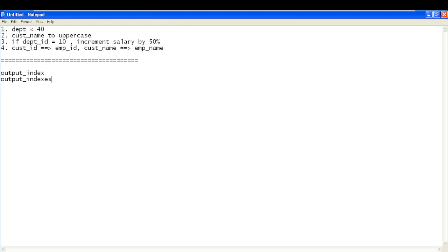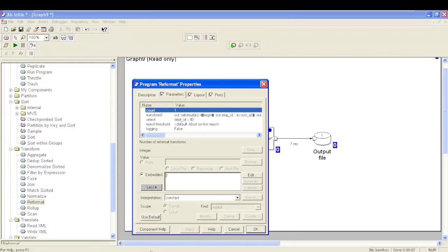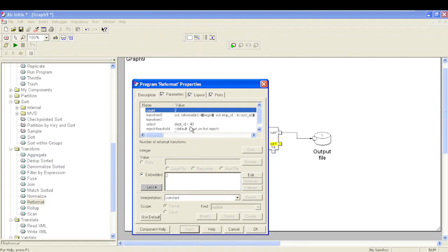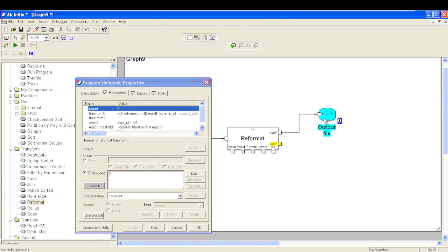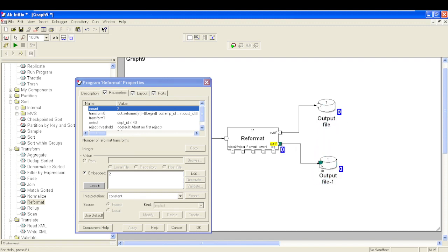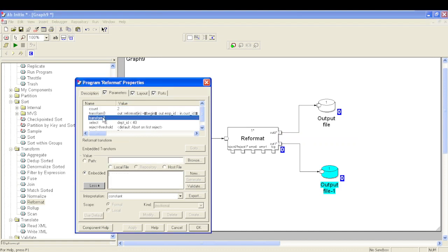If you increment the count parameter, whatever records have been selected — the same records will be passed to transform 0 as well as transform 1. If you connect one more output file to a second output port, the same number of records will flow to both files. Transformations can be different since we have two transform parameters, but we cannot divide data based on any condition.